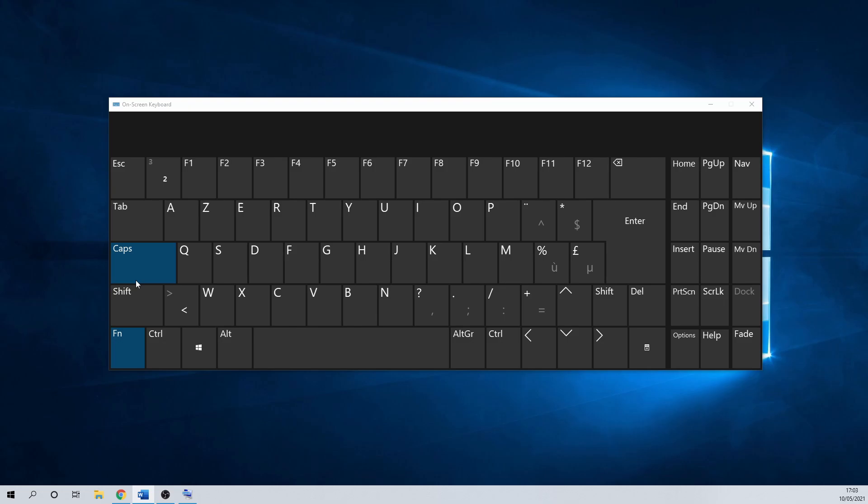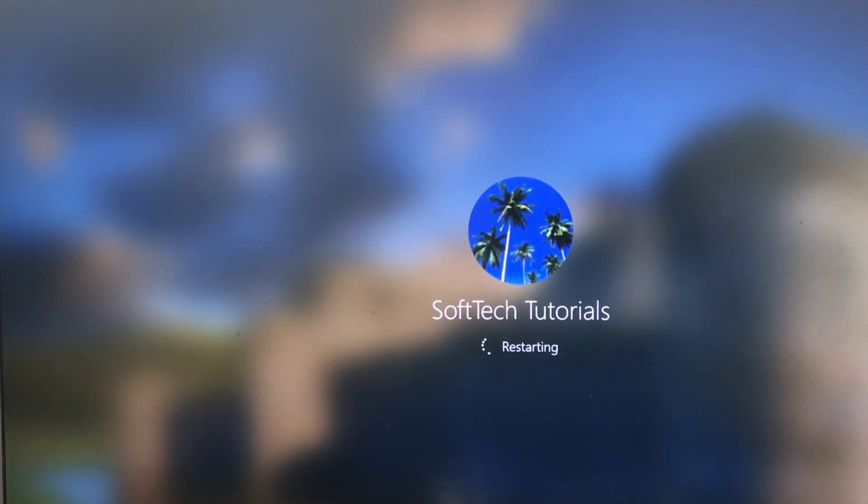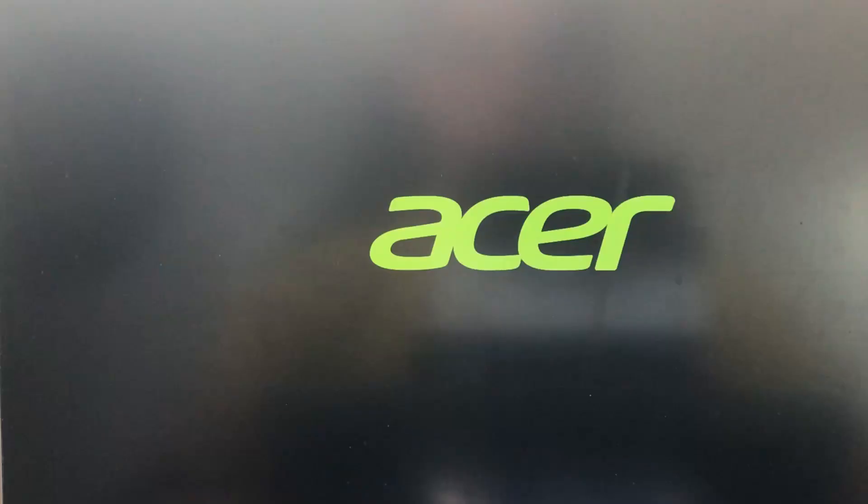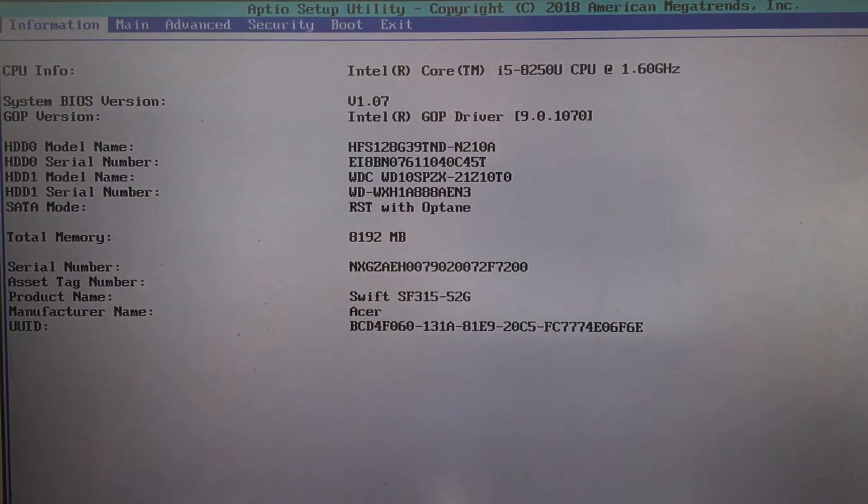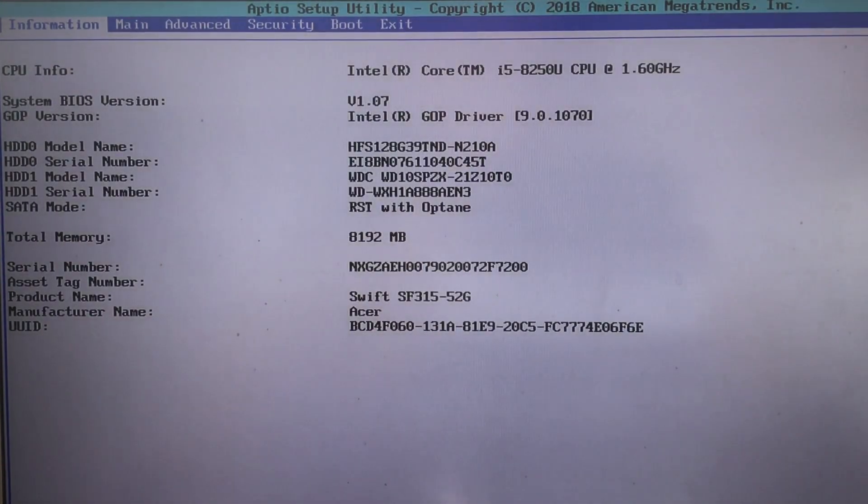To enter the BIOS you need to restart your PC. For my laptop I can enter the BIOS by hitting F2 during boot. This can be different for other models.